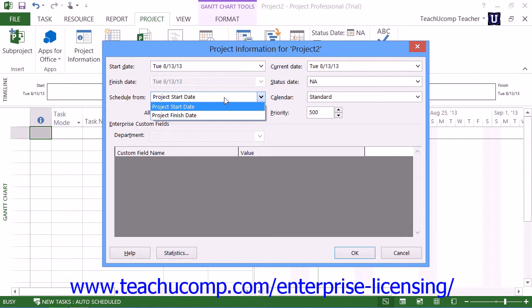Otherwise, you will probably want to pick the start date and calculate tasks from the start date to find the projected end date. Note that you only need to give Microsoft Project either the start date or the end date. It will calculate the other date based on the task workload that you enter.